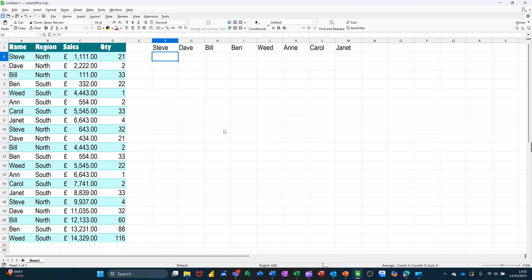Hi guys, welcome to this session in LibreOffice Calc. In this module, I want to show you how you can use the SUMIF function to summarise data.